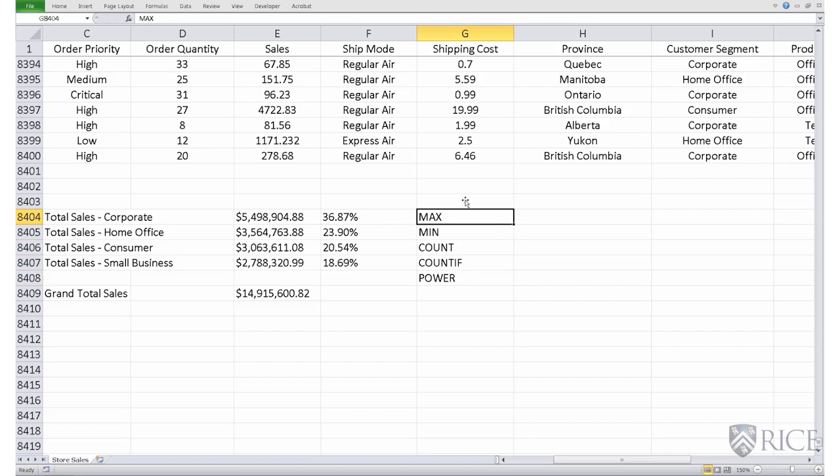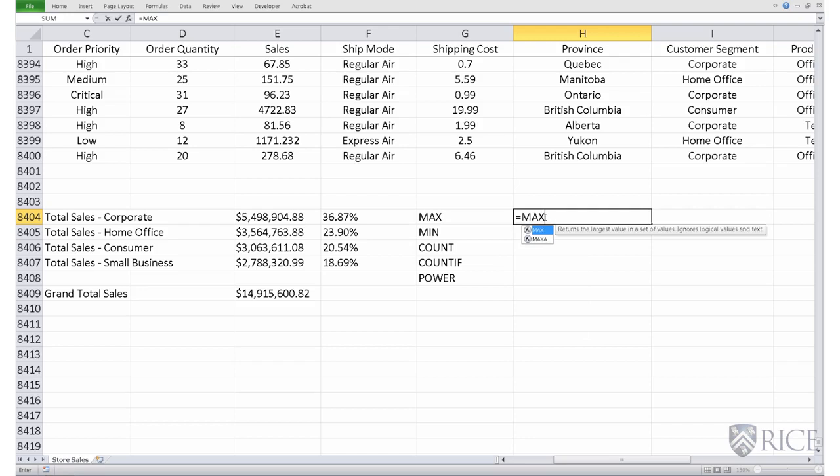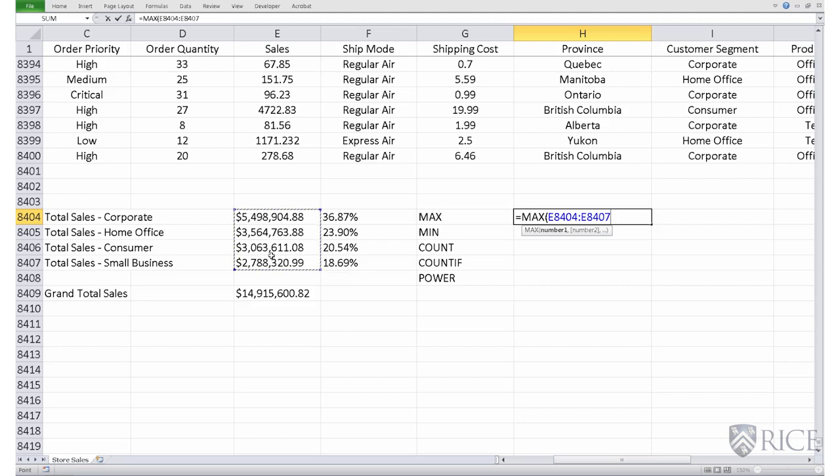So the max function, as the name suggests, calculates the maximum of a particular range. For example, if you wish to calculate the maximum of the sales across these four customer segments, we'll do max, open parenthesis, select this data, and then close parenthesis.